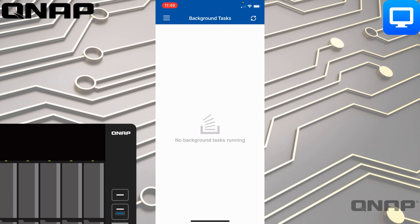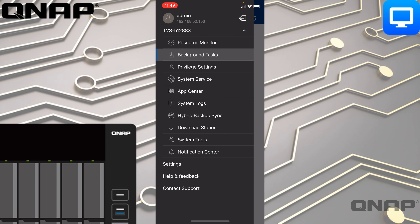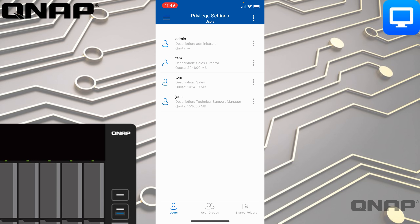If we go down to Privilege Settings, this shows you different users, user groups, and shared folders, and you can attach different settings to each of these. It's not just an information display. For example, if I wanted my colleague Tam to have different settings, I can tap on the Tam option.